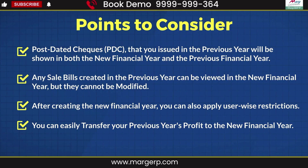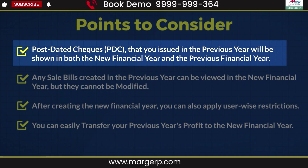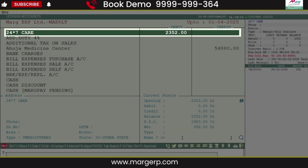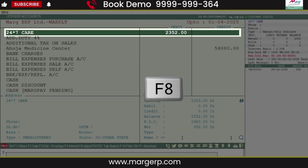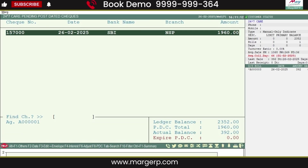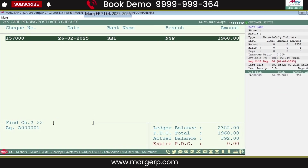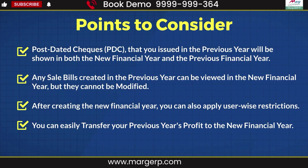After this, to check PDC in the new financial year, go to the party ledger. Press the F8 key in the party ledger, and you will see that the PDCs created in the previous year are now showing as they are in the new financial year.